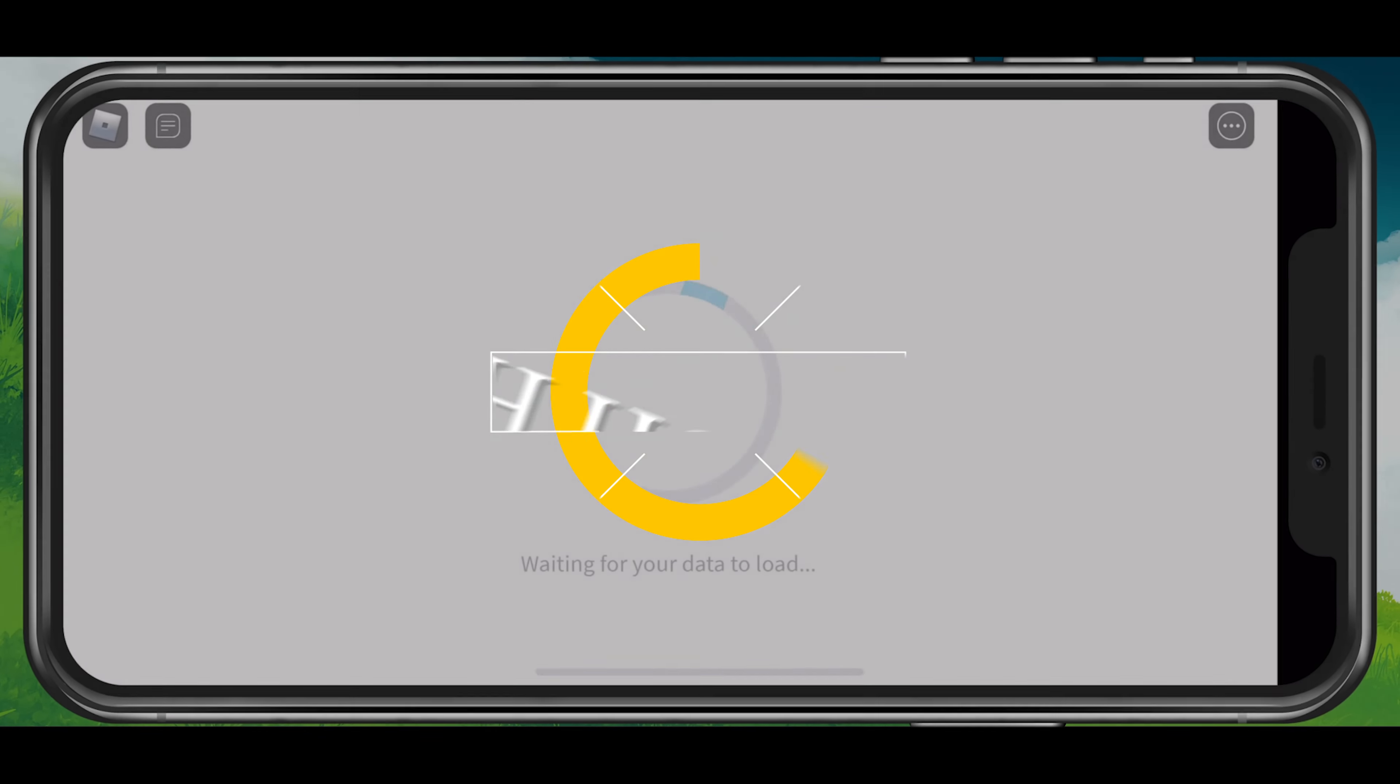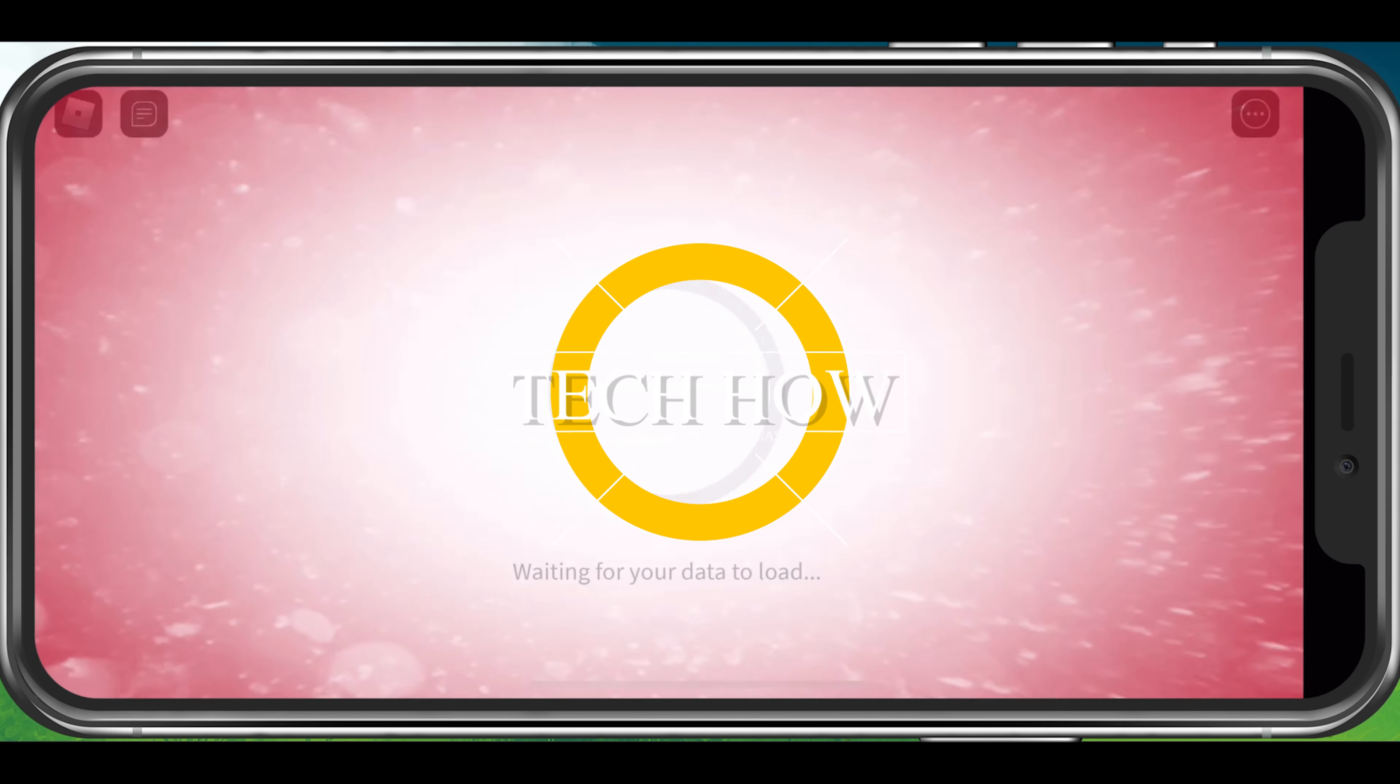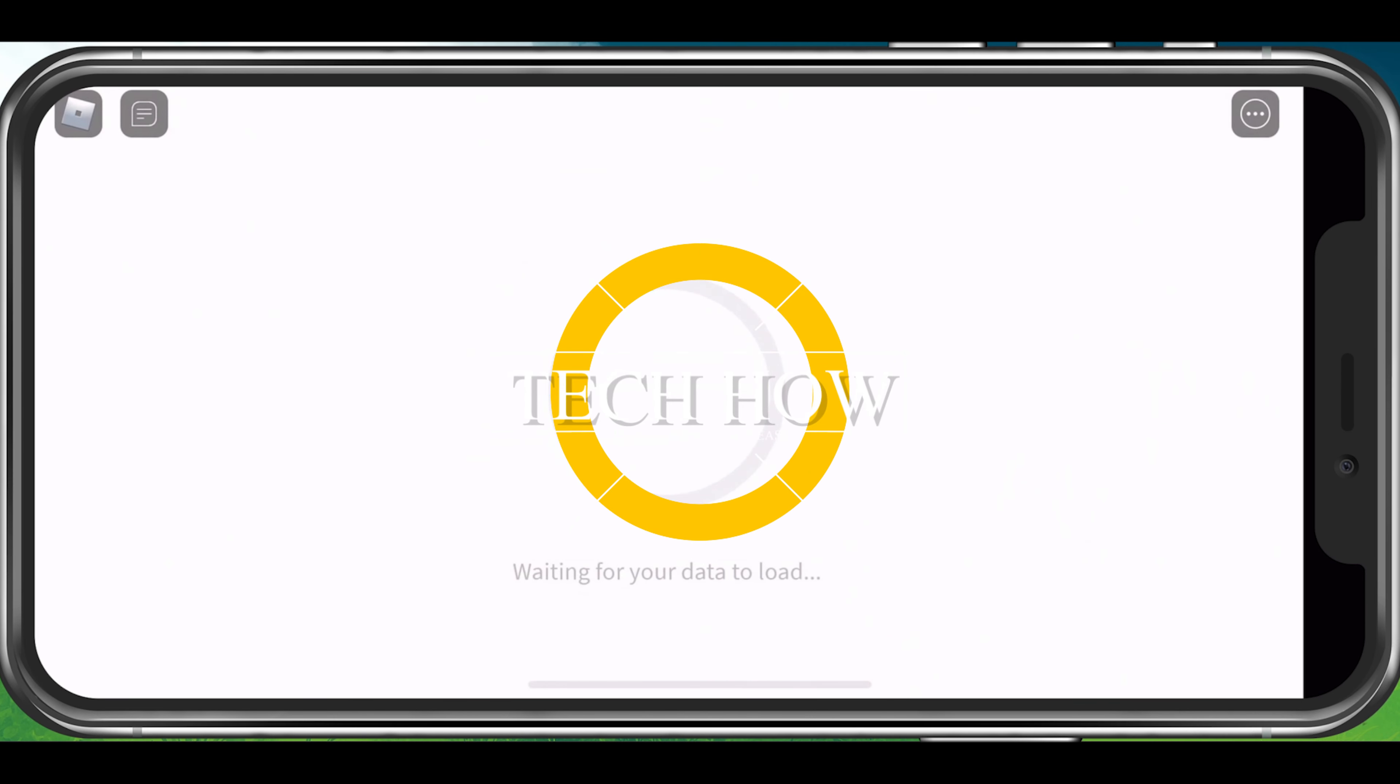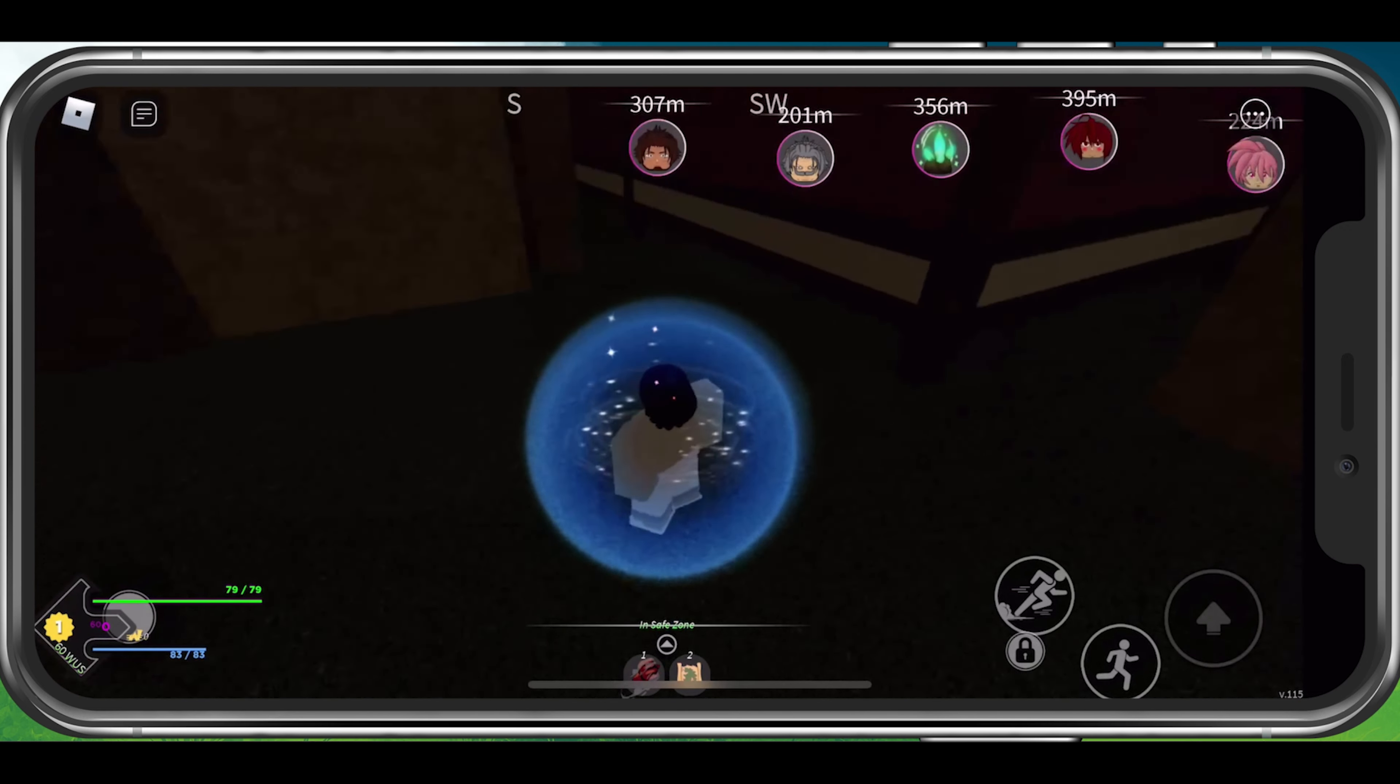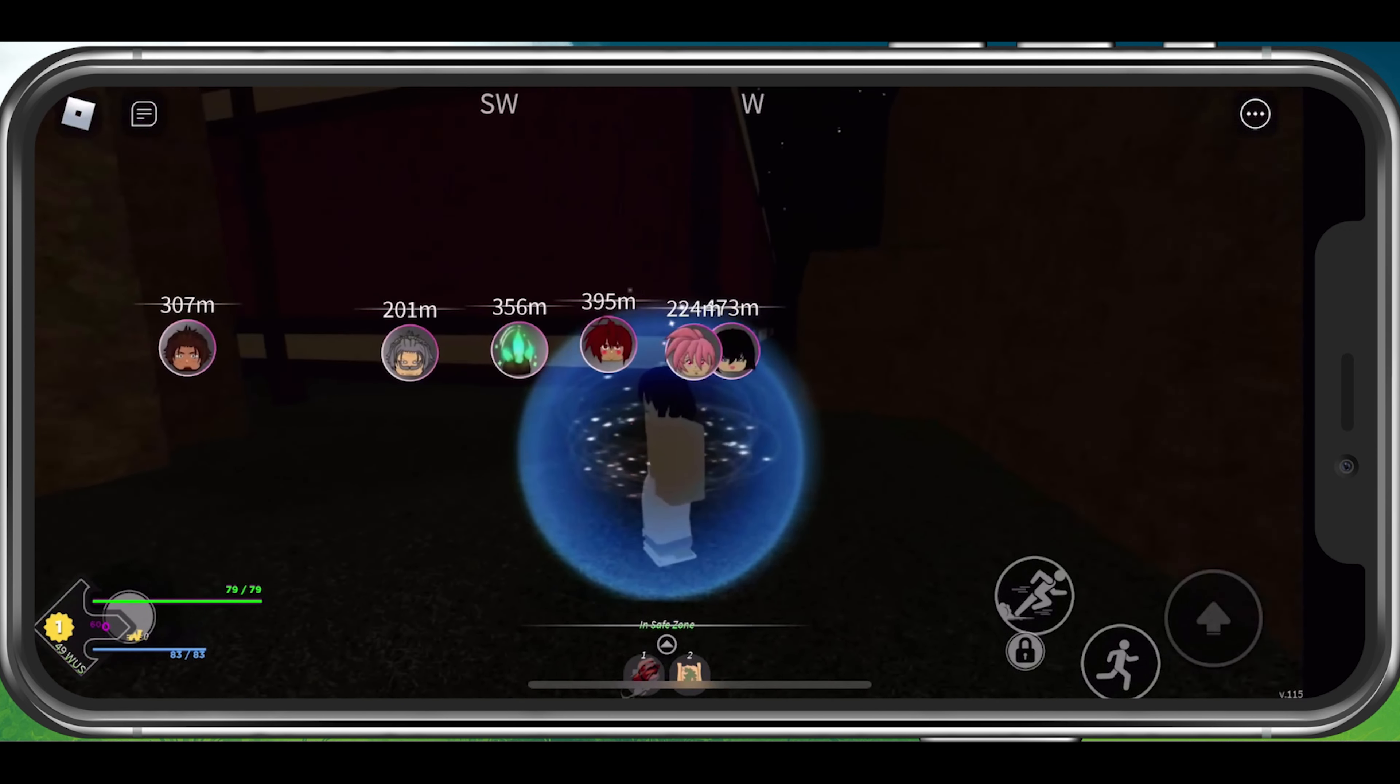What's up guys, in this tutorial, I will show you how to fix a high latency and network lag when playing Project Slayers on your mobile device.